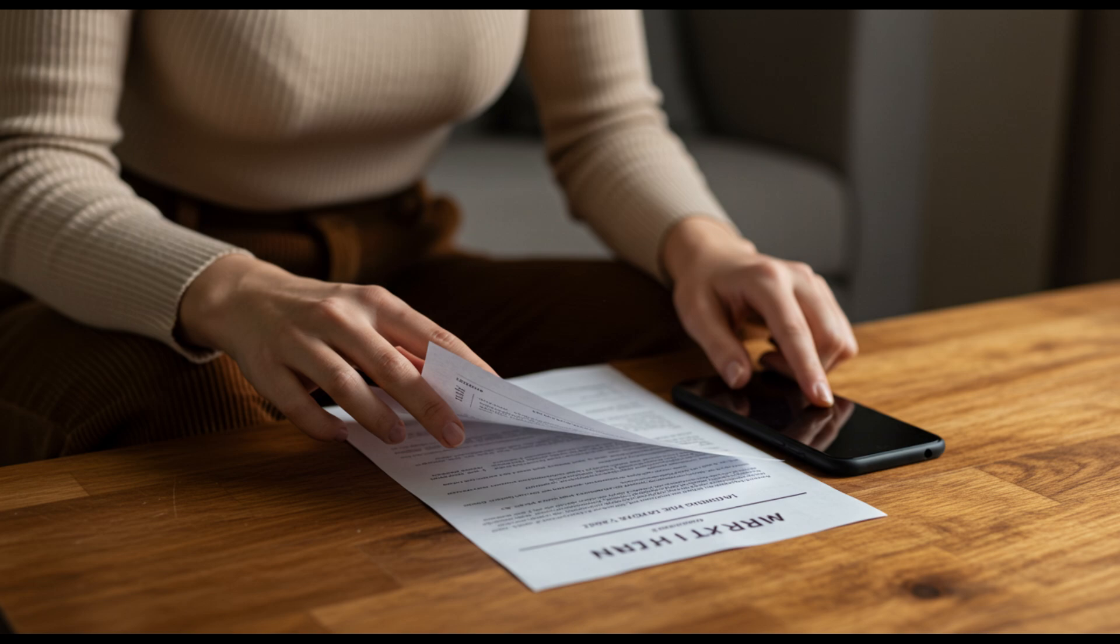And always keep your receipt, because if you do get panel defects or stuck pixels, LG usually won't replace anything without proof of purchase and a warranty still active.